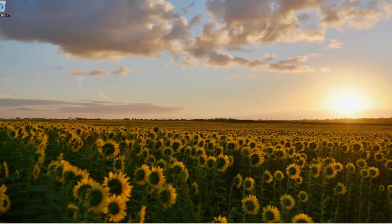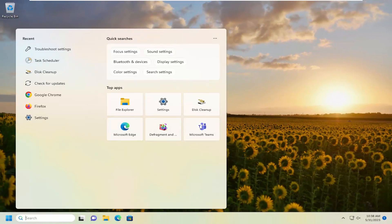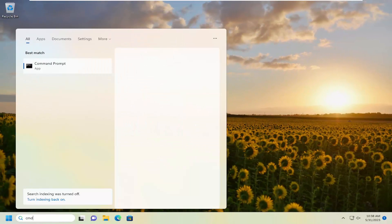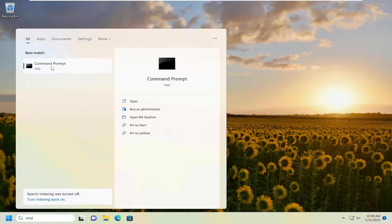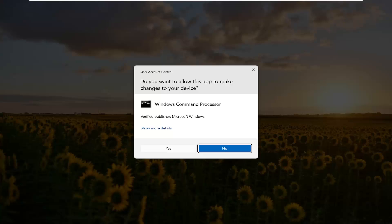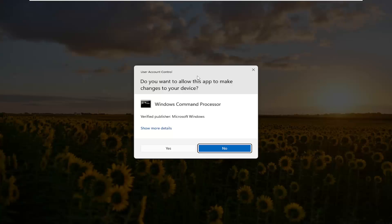If you're still having a problem, you can open up the search menu and type in CMD. Best match should come back with Command Prompt. Go ahead and right-click on that and select Run as Administrator.